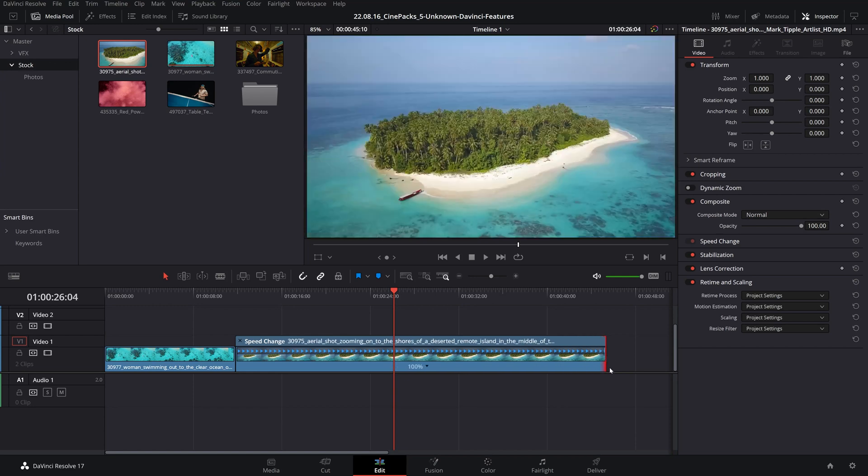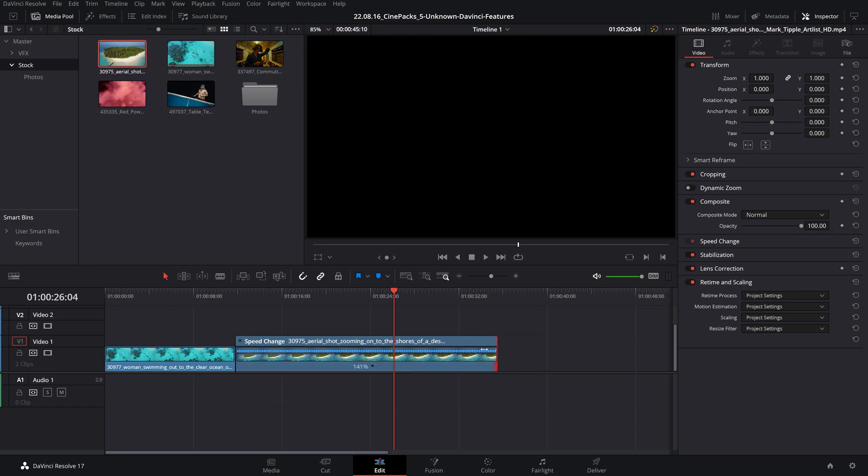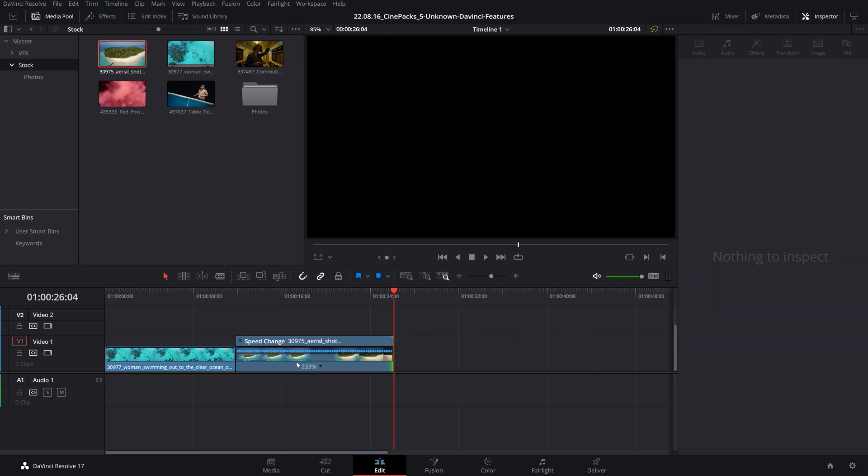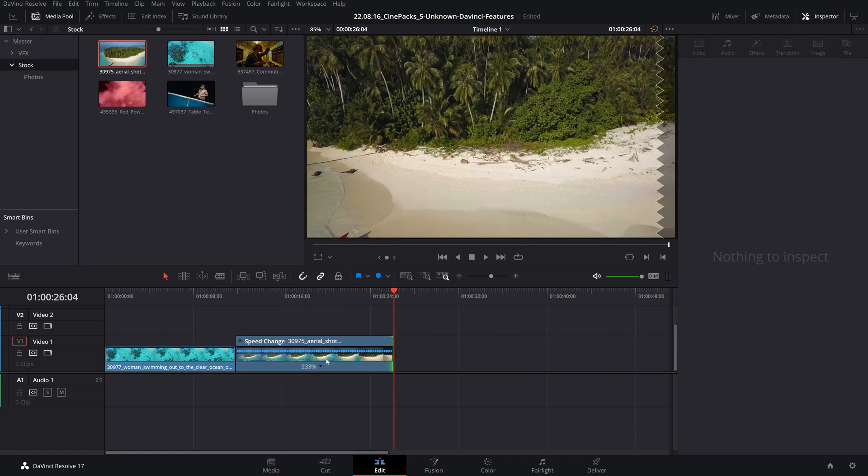However, if you move your cursor to the top half of your clip here and drag from there, as you can see it is retiming and rescaling the speed of the clip now.